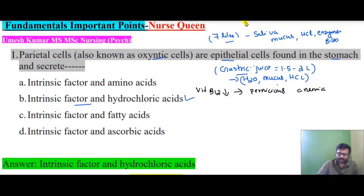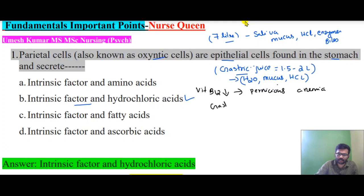Pepsinogen helps to convert proteins. Gastrostomy means stomach removal.